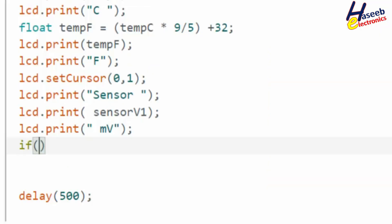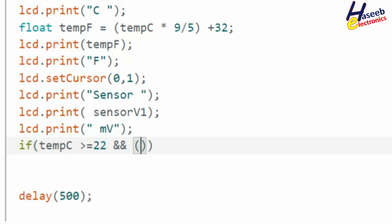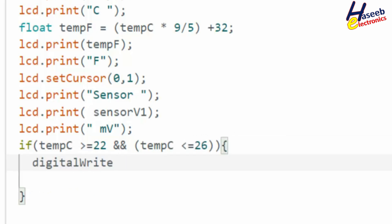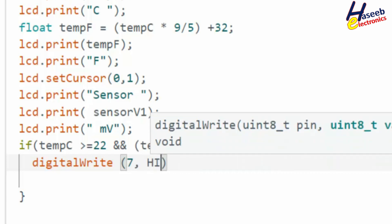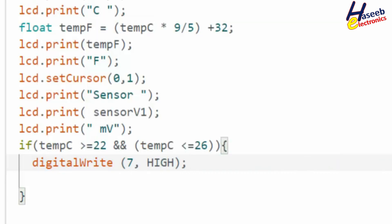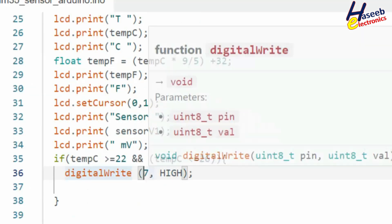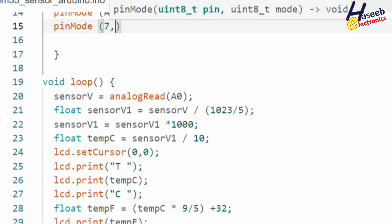We will write a conditional statement: if temperature in degrees Centigrade is greater than or equal to 22 AND temperature C is less than or equal to 26, then digitalWrite(7, HIGH). That means it will indicate that the temperature is within safe limit. We define the pin function: pinMode(7, OUTPUT).